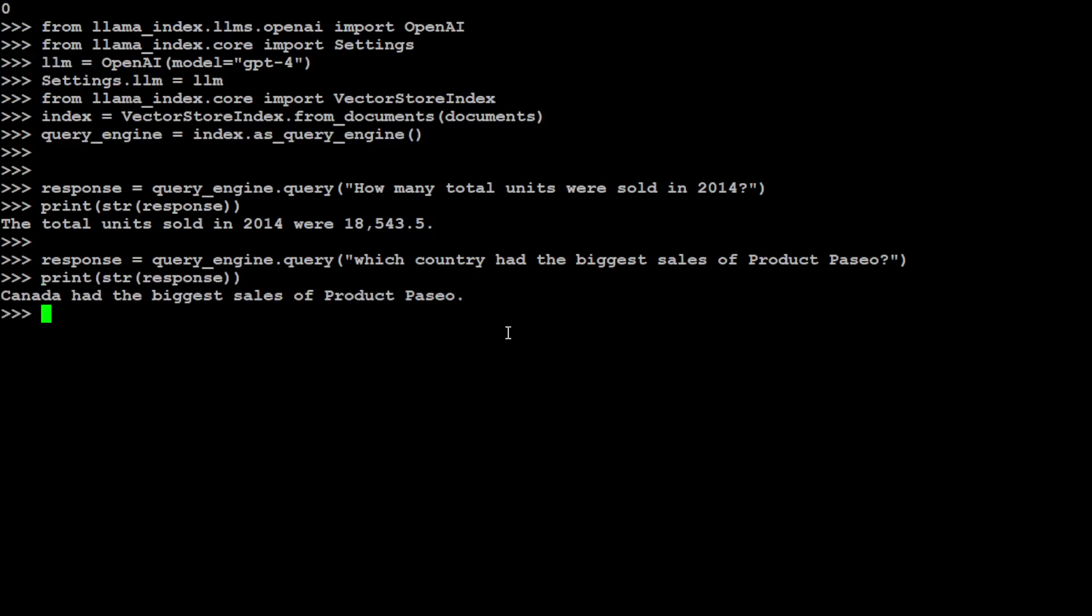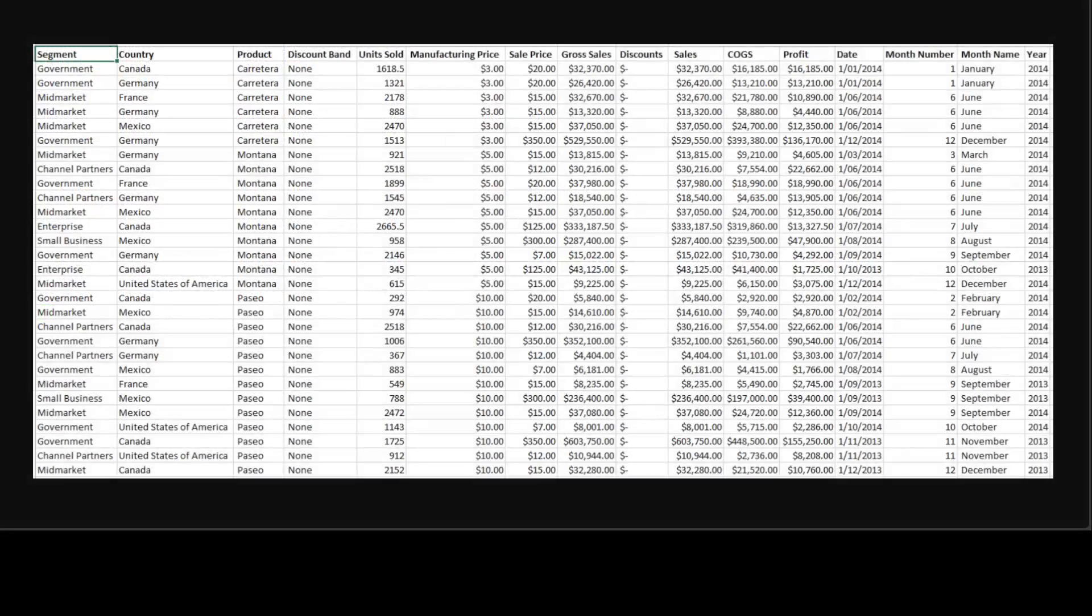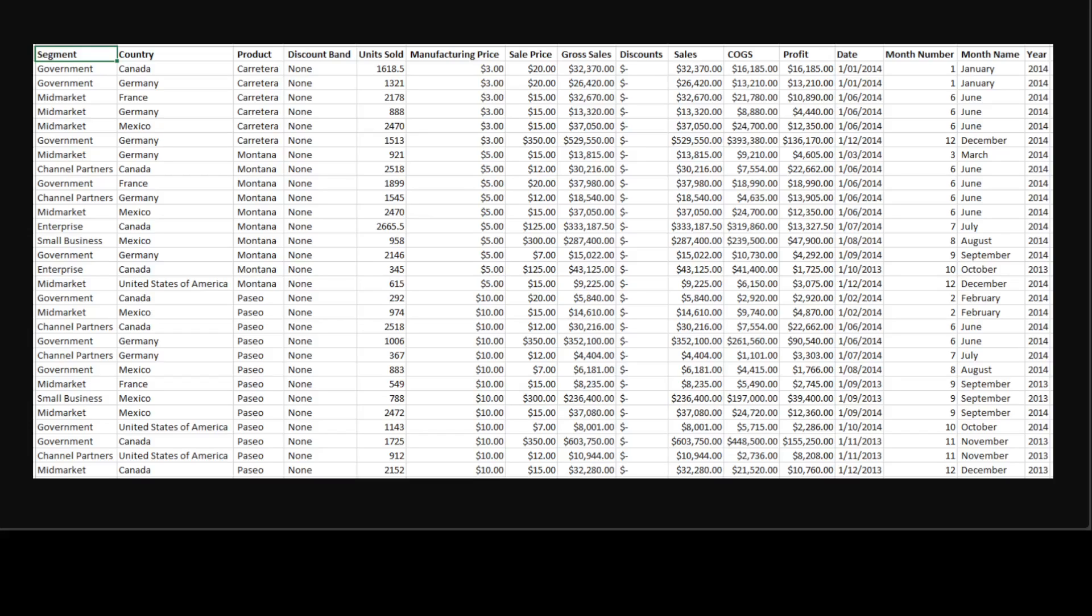So it says that Canada had the biggest sales of product Paseo. If you go back to the browser, you will see that there is a Paseo product in column number three, and then if you look at it, Canada really wins hands down with the unit sales. How good is that?